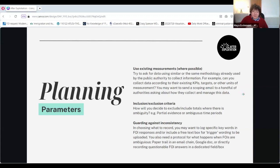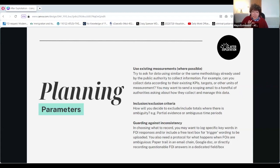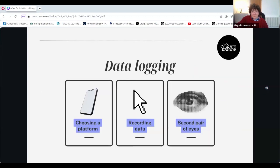The next is guarding against inconsistency. When you're choosing what to record, you might want to log specific keywords in FOI responses and include a free text box for trigger wording. For example, if anything comes up around immigration and you're doing work on racism, you might want to put 'illegal migration act' or other relevant legislation as a trigger word, so that every time specific legislation comes up there's additional richer context, and you can follow up at a later point. When it comes to data logging, you want to choose a platform, record the data, and ideally get a second pair of eyes on it.